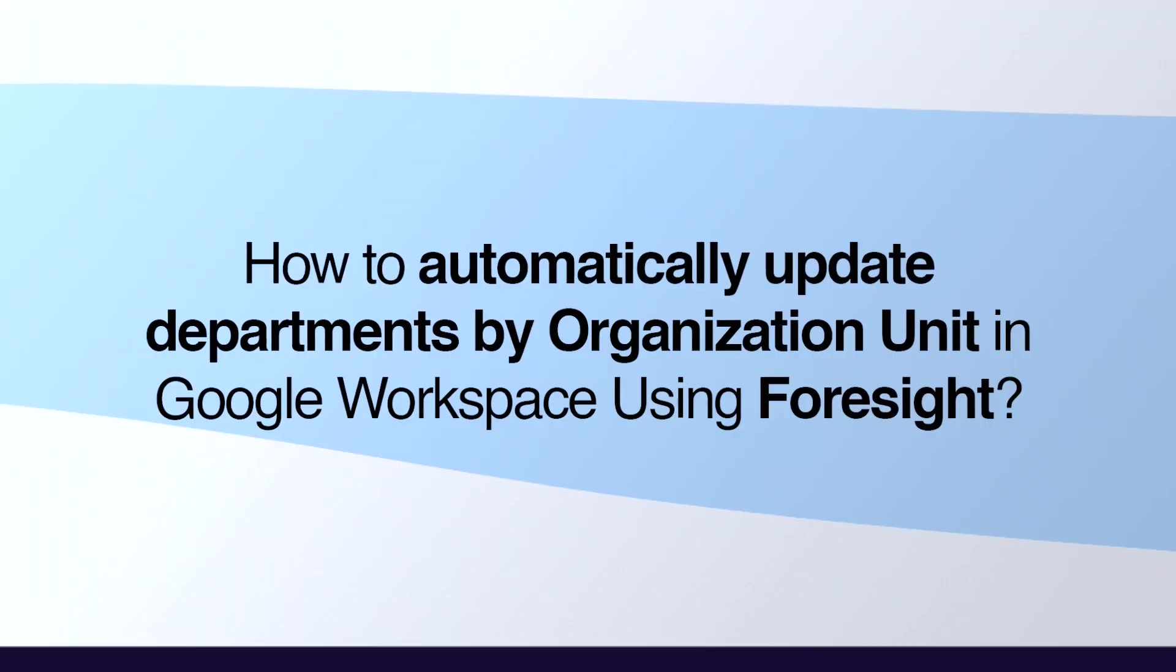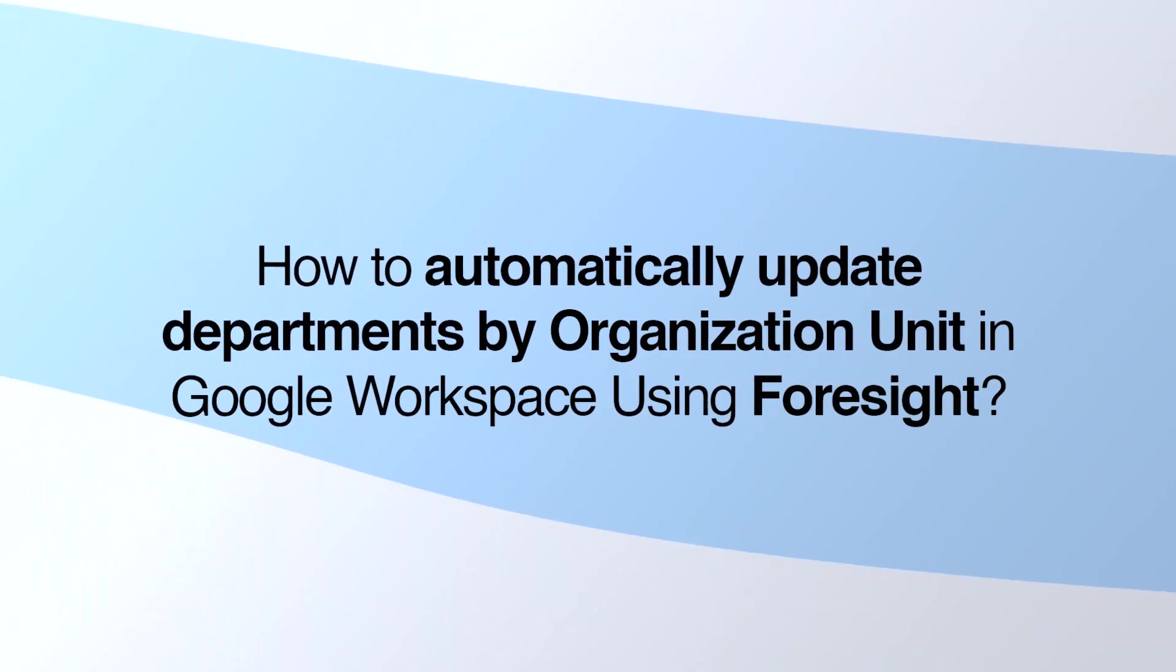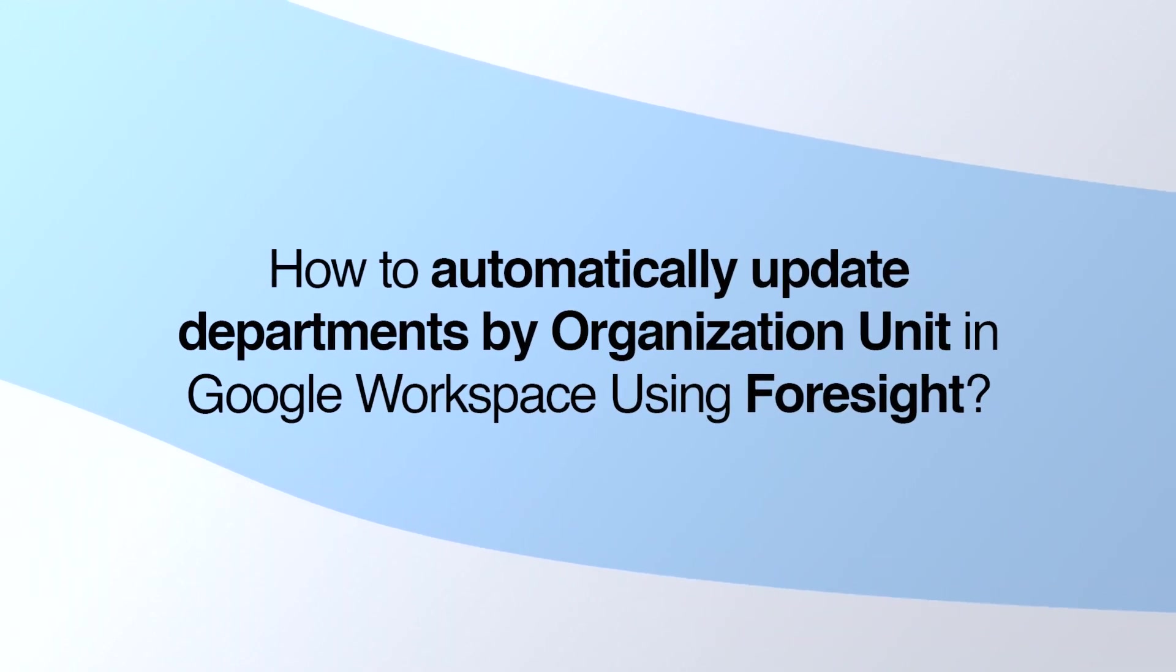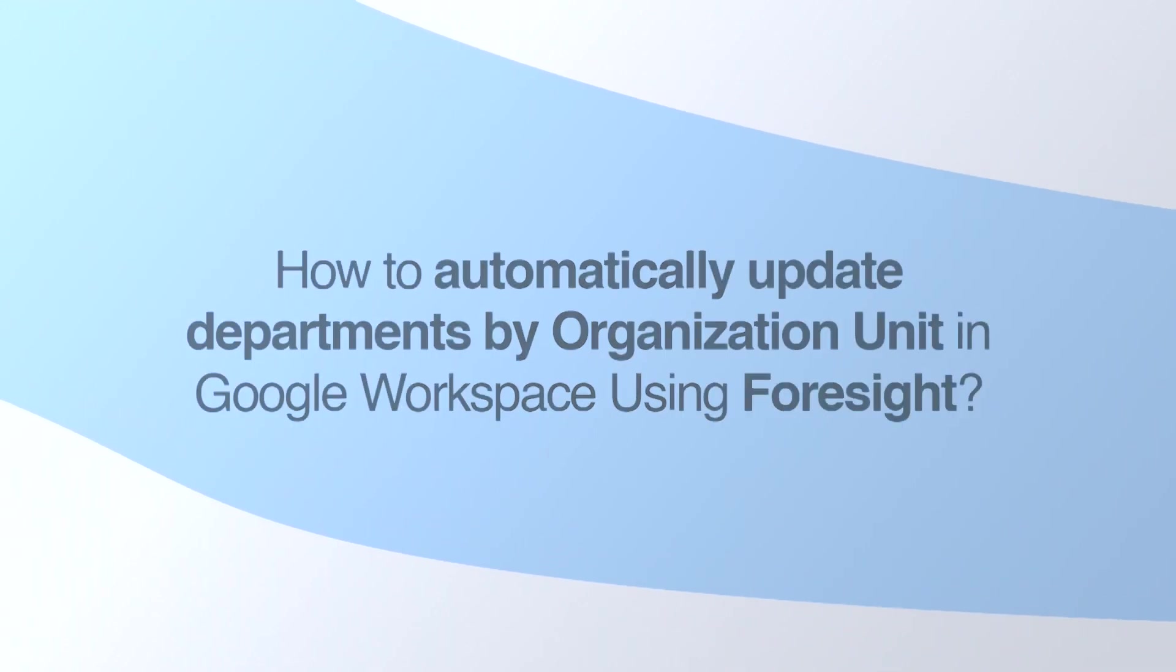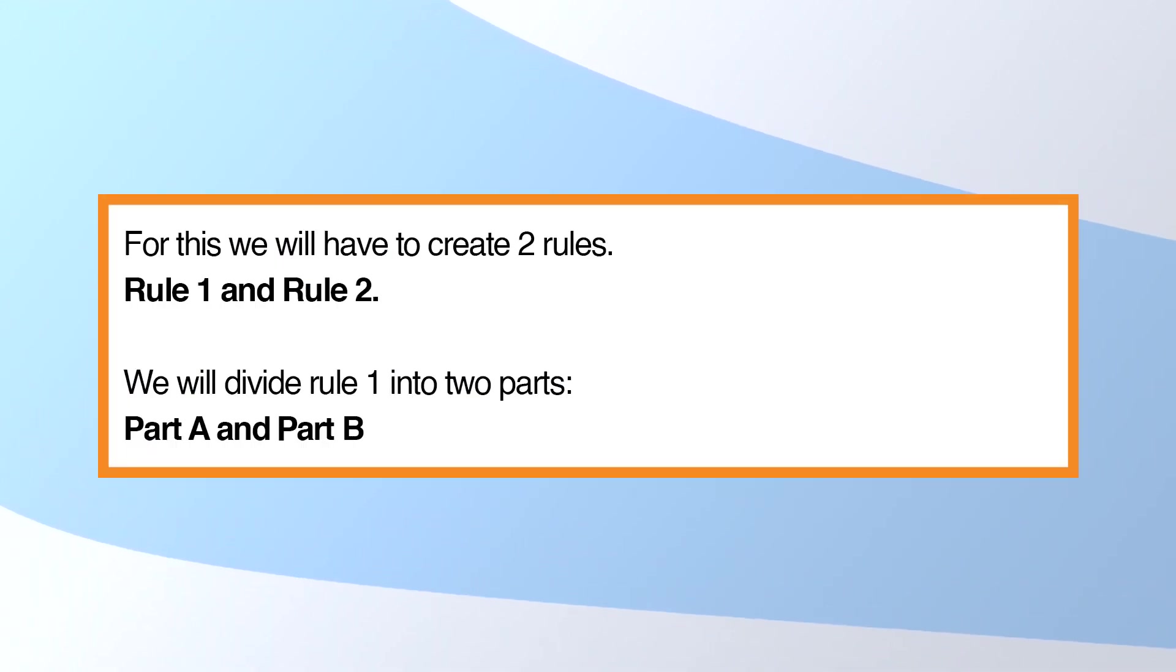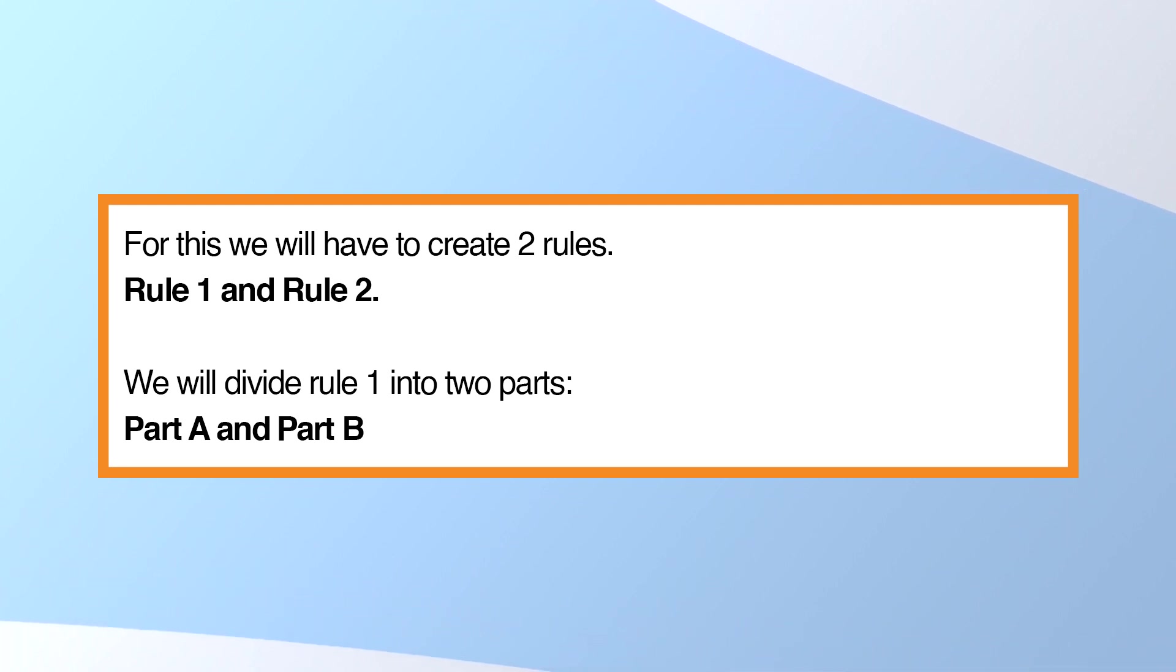How to Automatically Update Departments by Organization Unit in Google Workspace Using Foresight. Instructions: For this, we will have to create two rules, Rule 1 and Rule 2. We will divide Rule 1 into two parts, Part A and Part B.